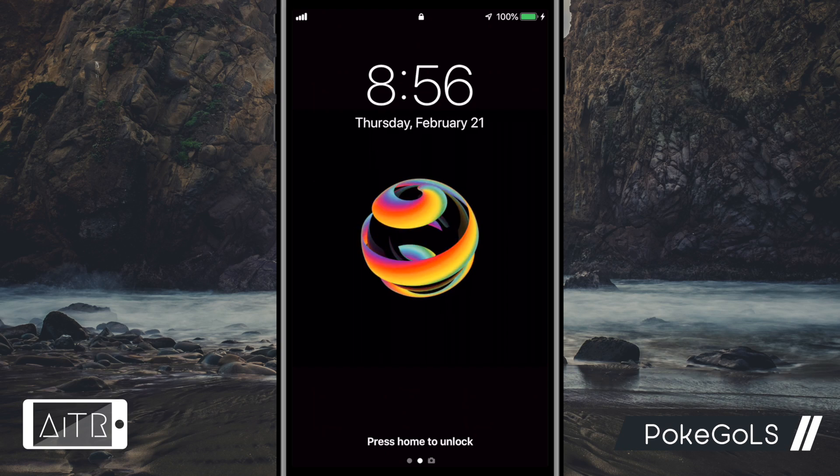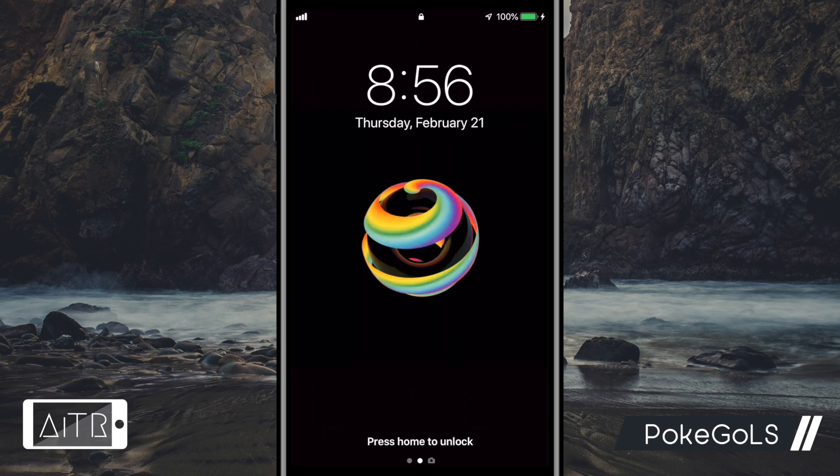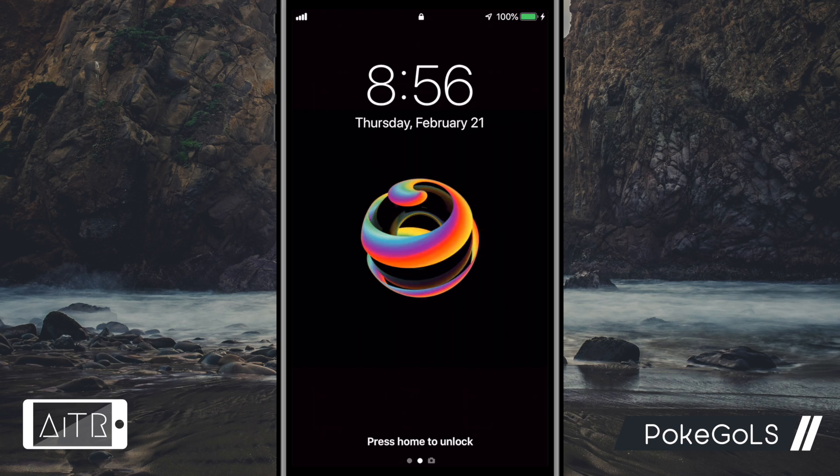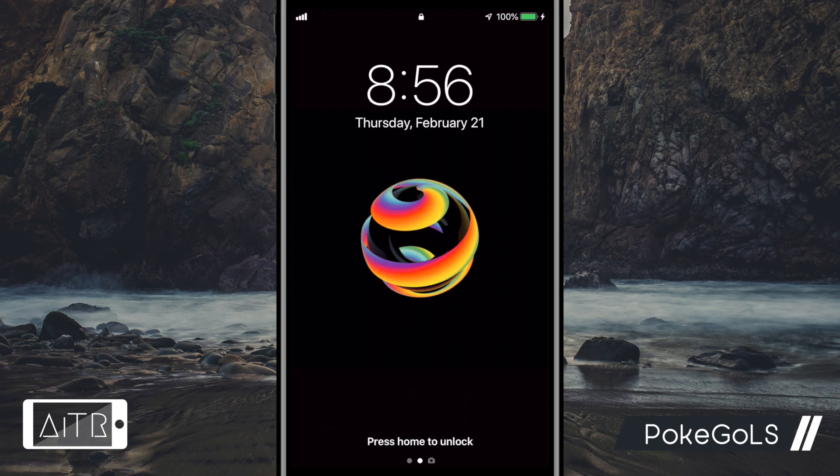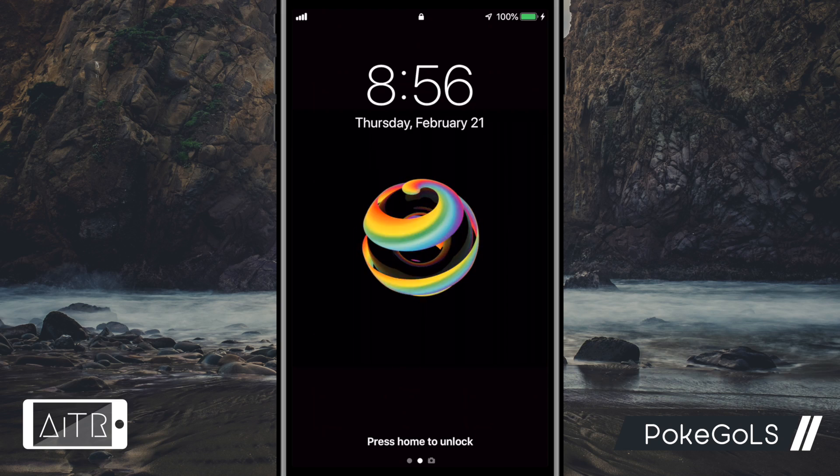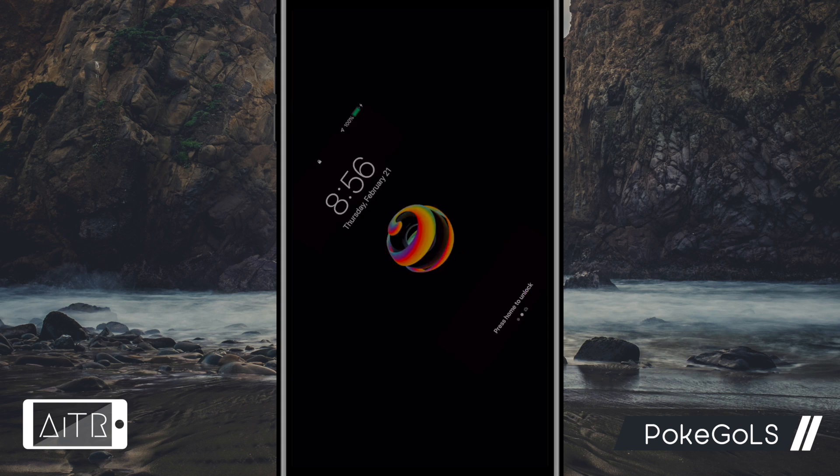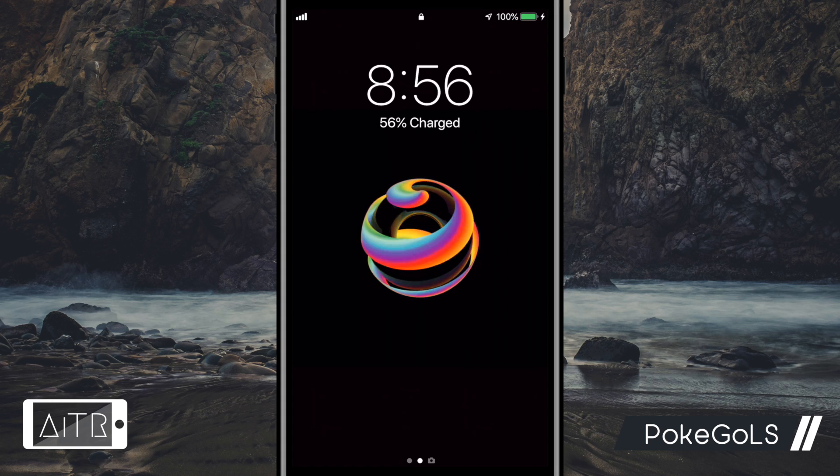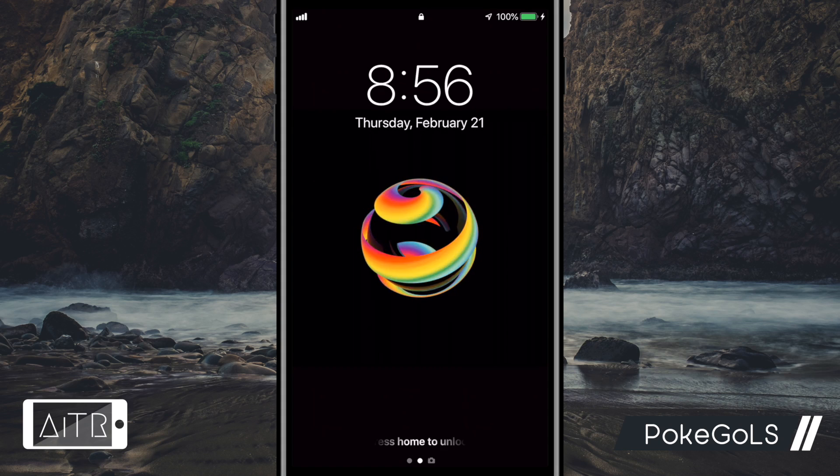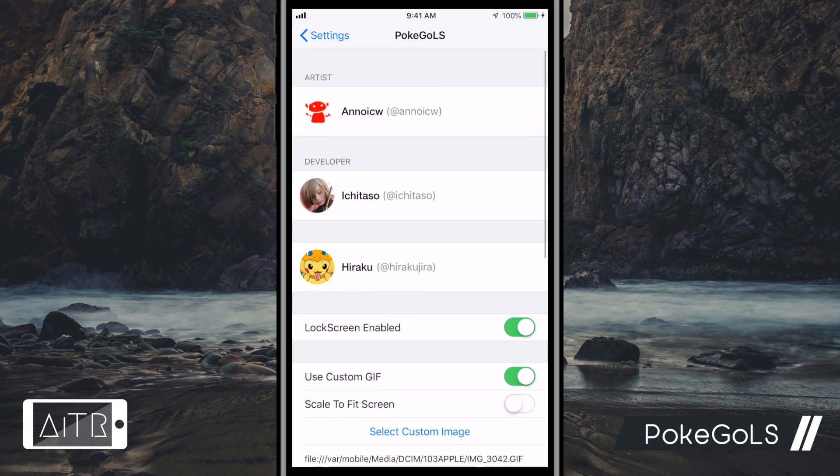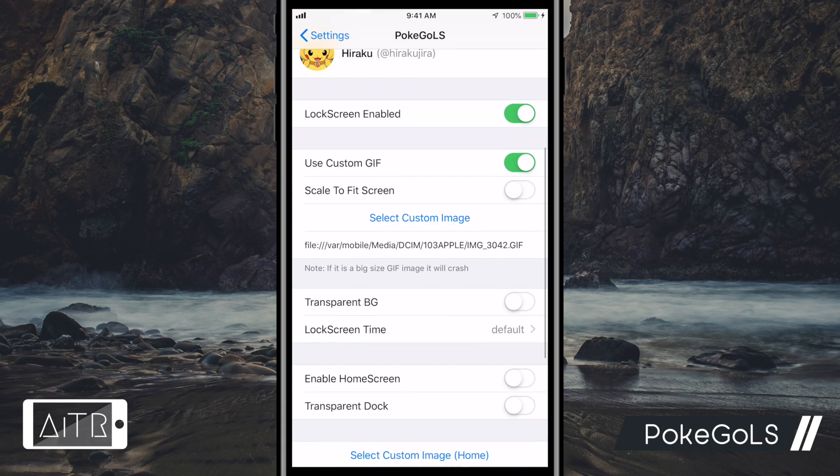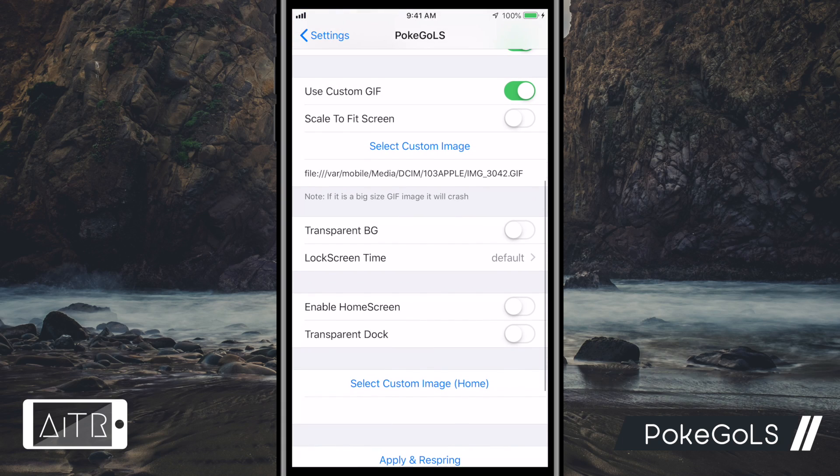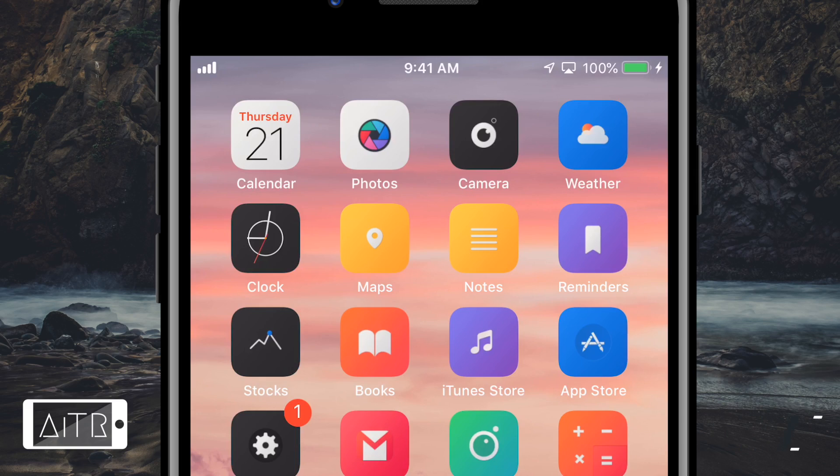The next tweak I have for you is called PokeGo LS or PokeGo lock screen. This tweak allows you to have a custom animated GIF lock screen and home screen on your iDevice. As you guys can see here, my lock screen uses a GIF animation I have selected. All you have to do is download a GIF to your camera roll and select it from the PokeGo lock screen settings pane. You can also apply a different animation to your home screen if you wish to.